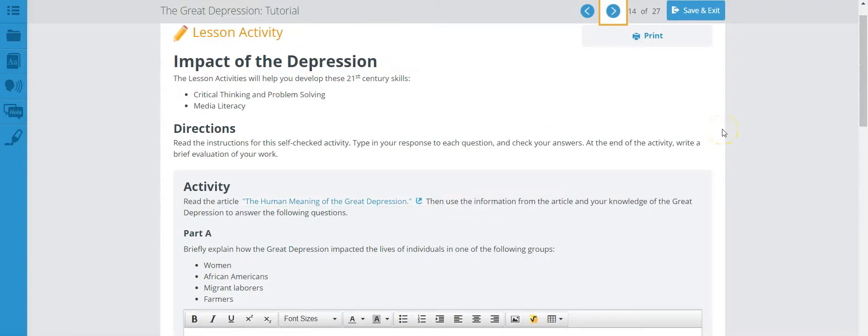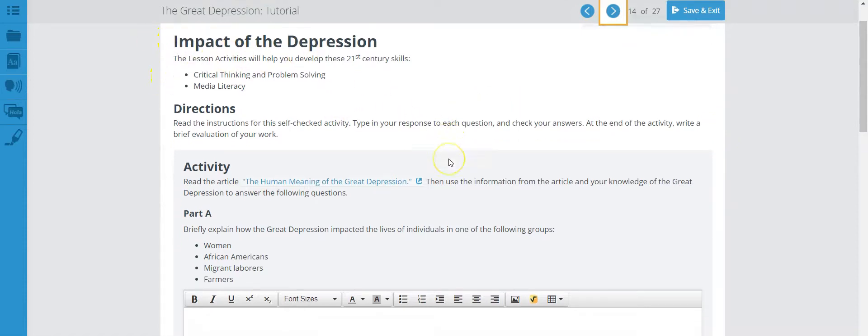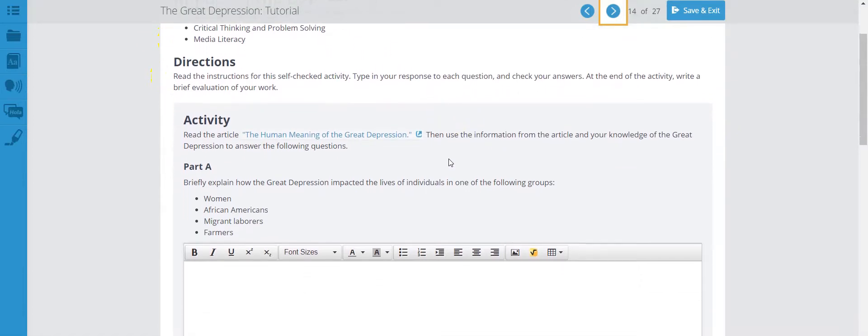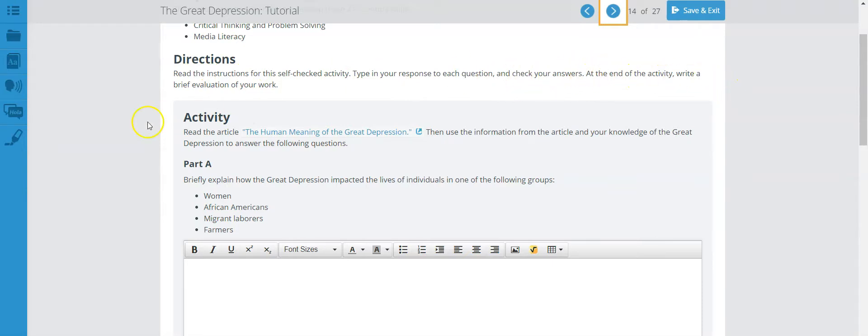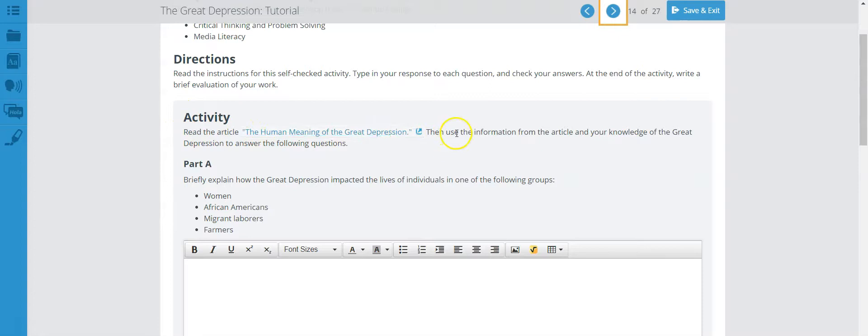We are now on page 14 of the Great Depression tutorial. This is your lesson activity on the impact of the Great Depression. Let's read the directions so you'll know what to do here. Read the instructions for this self-check activity, type in response to each question and check your answer. At the end of the activity, write a brief evaluation of your work. Activity: Read the article, The Human Meaning of the Great Depression. Then use the information from the article and your knowledge of the Great Depression to answer the following questions.